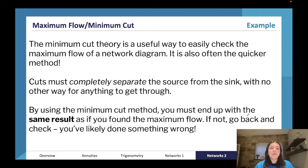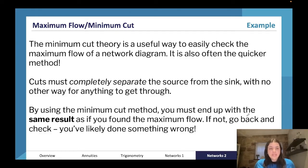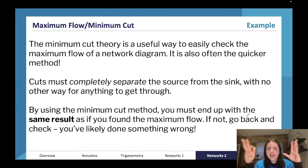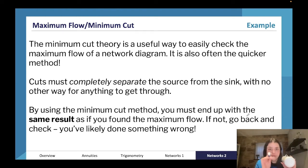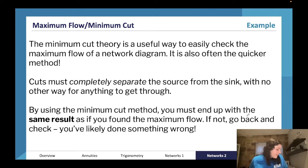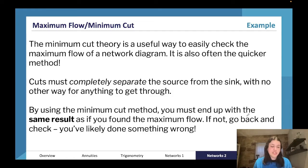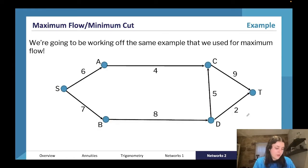The minimum cut theorem is a useful way to check your answer — often quicker than finding the maximum flow directly. The theory says the maximum flow of a diagram equals the minimum cut that separates the source from the sink. Every cut has a value; you want the minimum cut. The cut must completely separate source from sink with no other way through, and that number will equal the maximum flow.